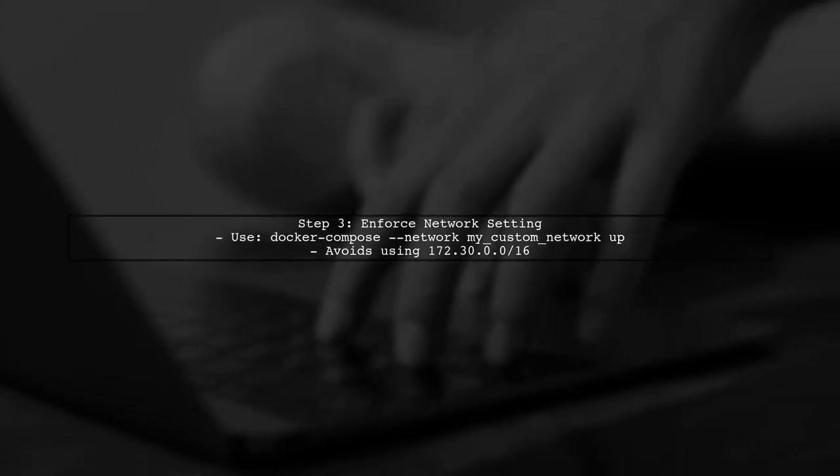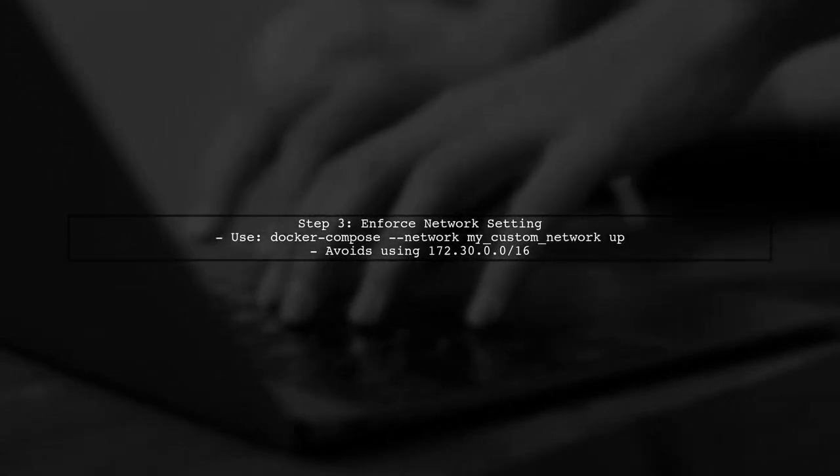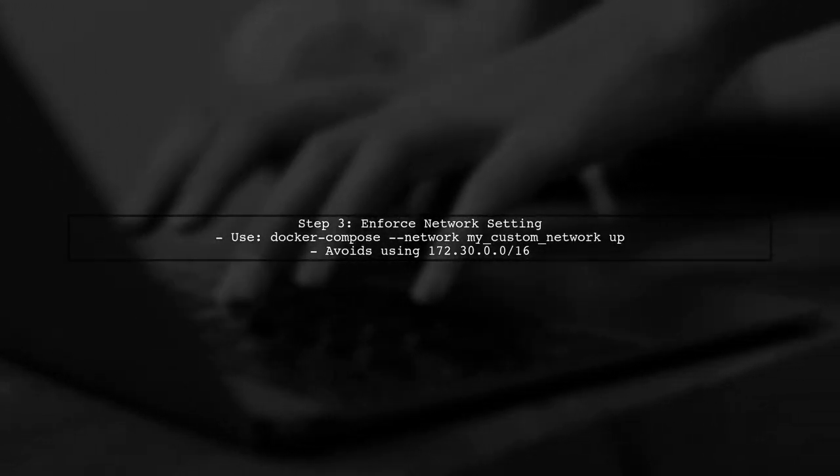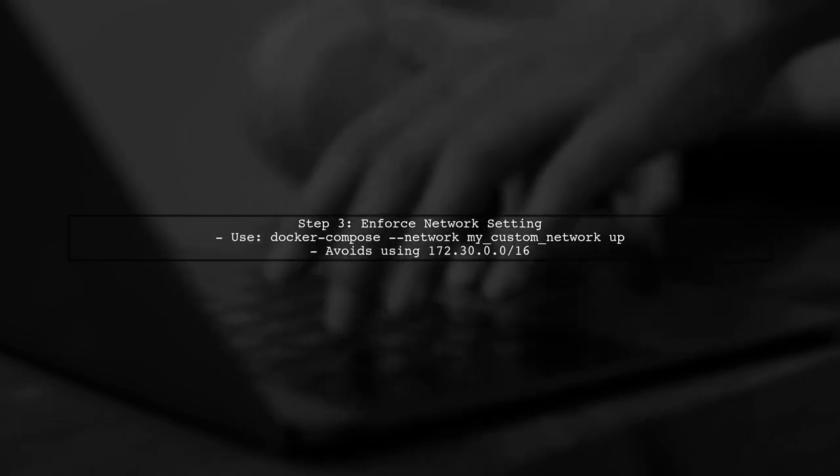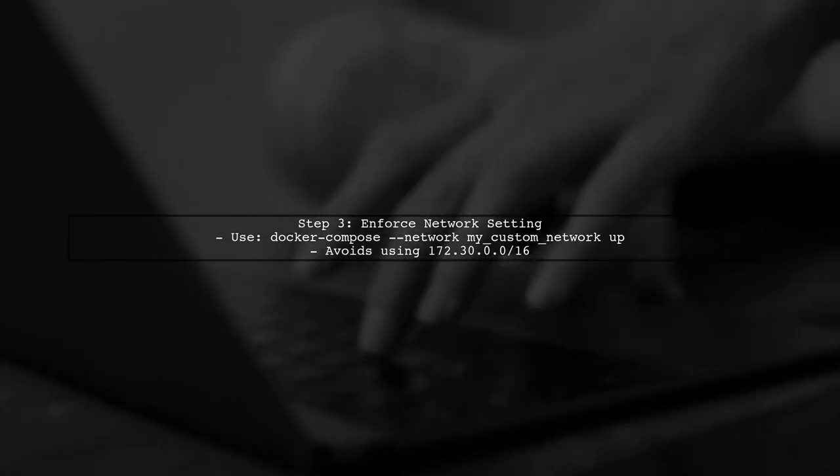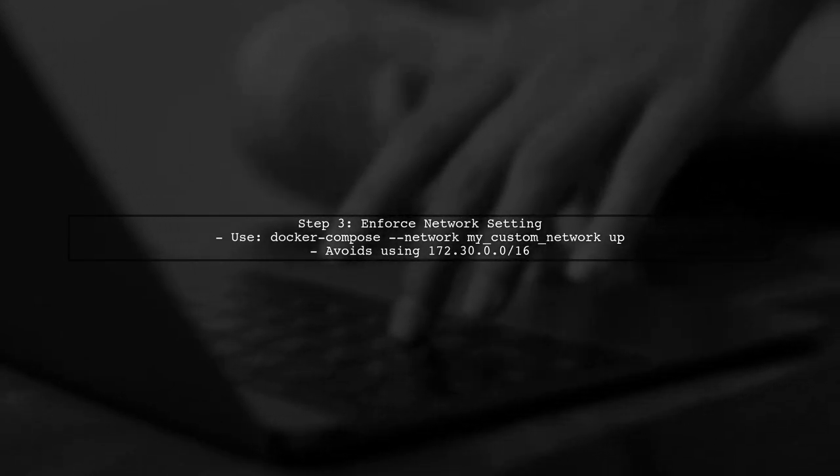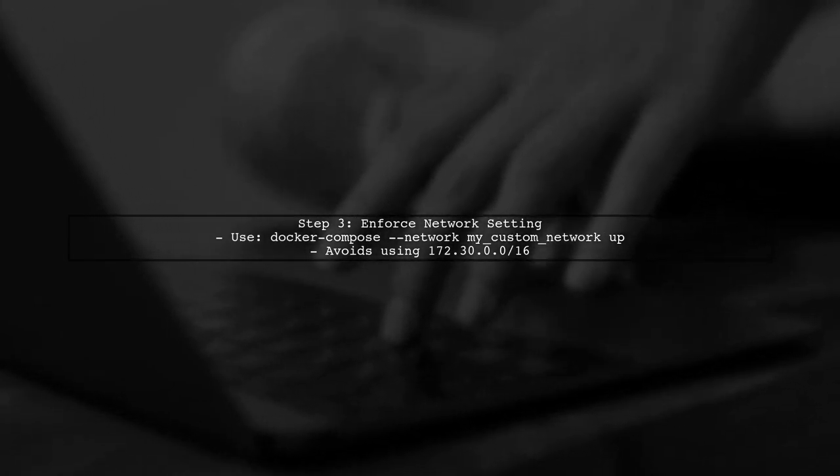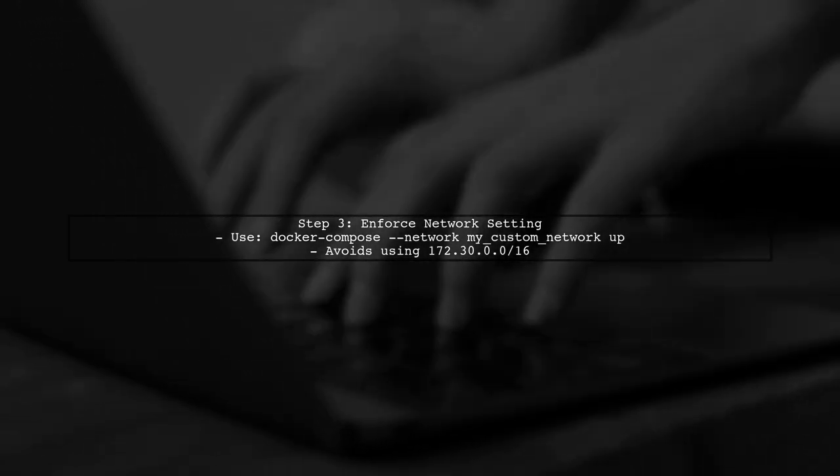If you want to enforce this setting without modifying the Docker Compose.yaml file, you can set the network in your Docker Compose command directly.